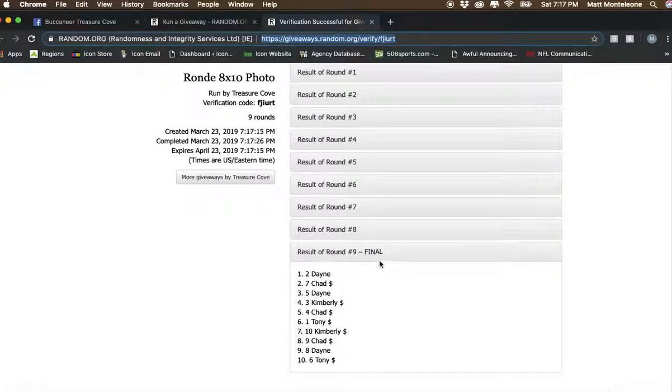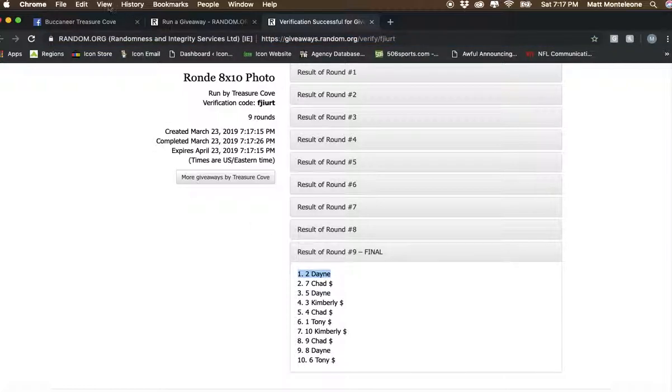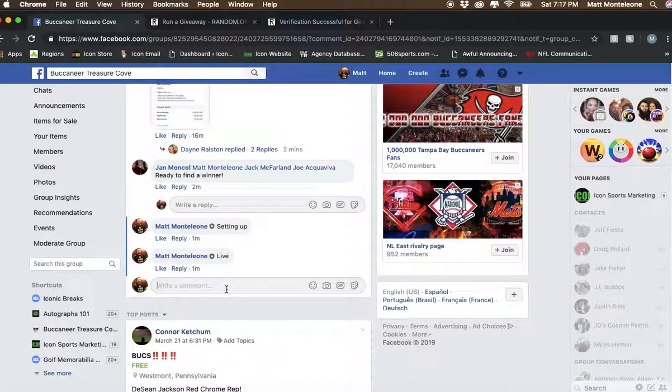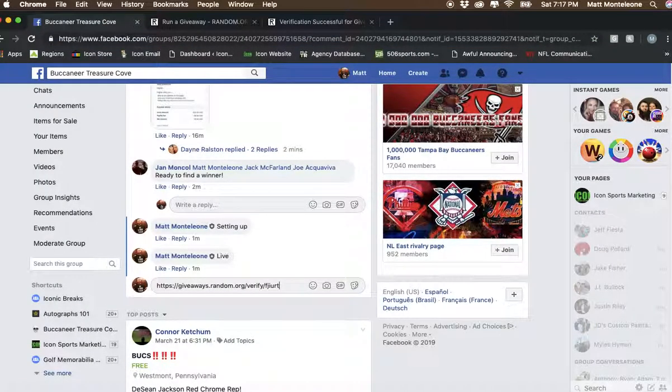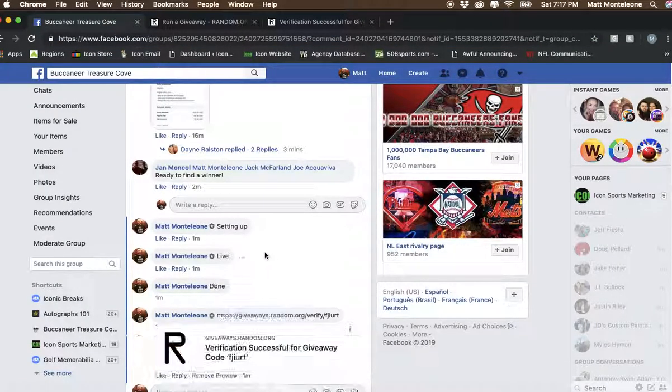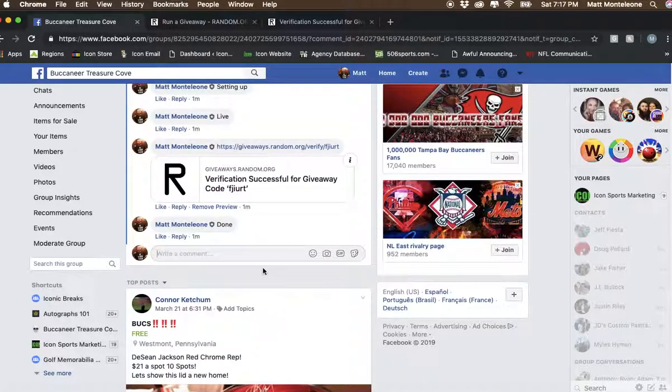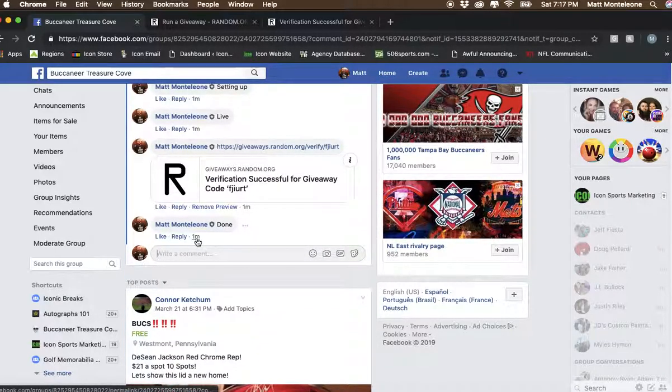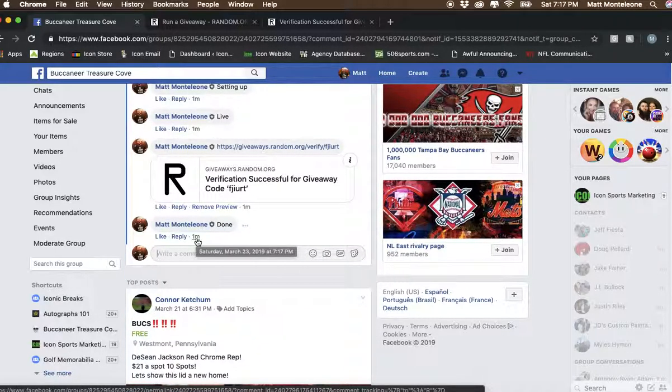Dane. 9 times, spot 2. We are done. The timestamp is 7:17 p.m. Thanks guys.